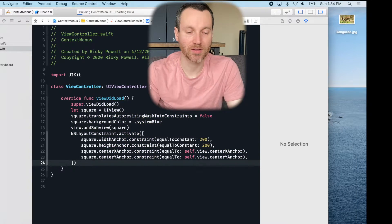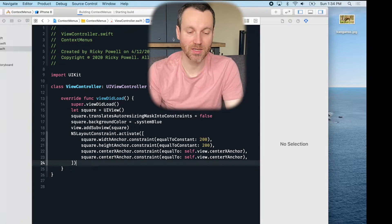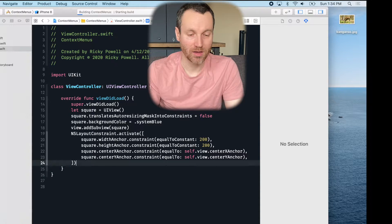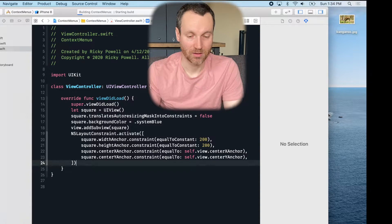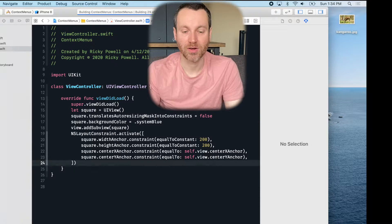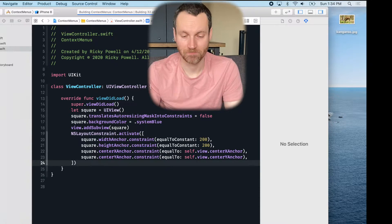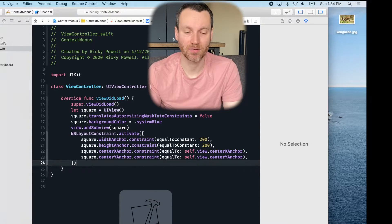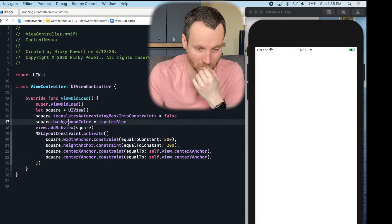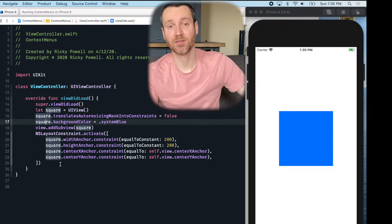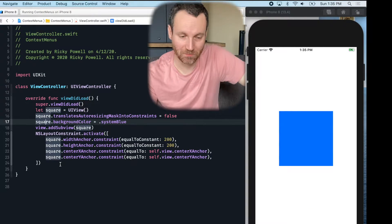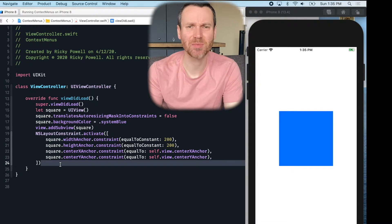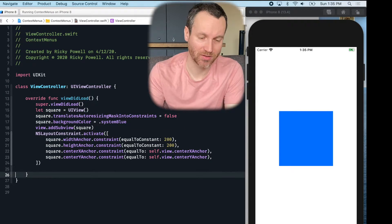All right, if I did this correctly, I should be able to see a square on the screen that's 200 by 200. And it's right in the center of our view controller. There we go. We got it. Okay. So now let me set up the tap gesture recognizer.